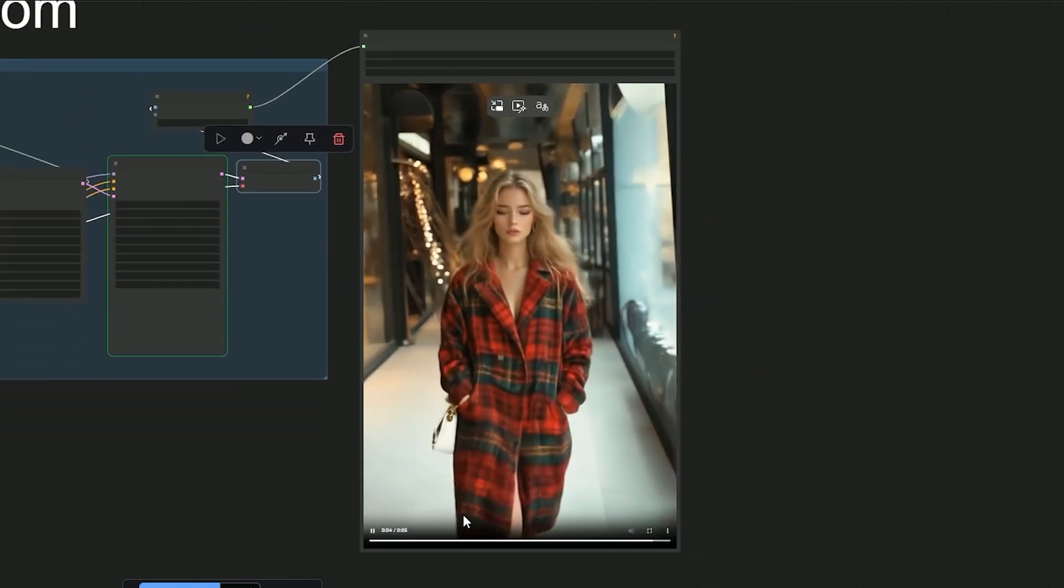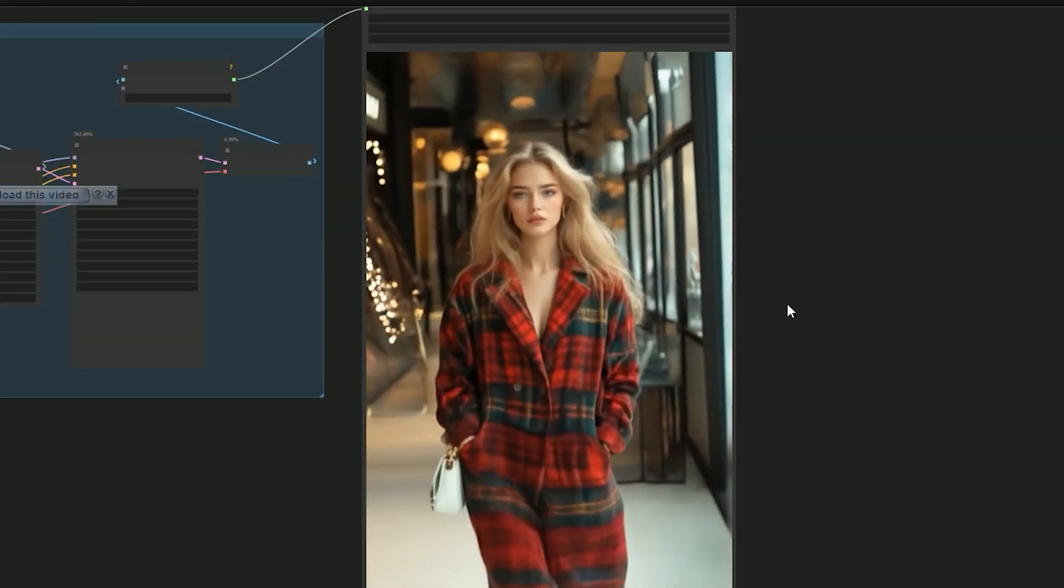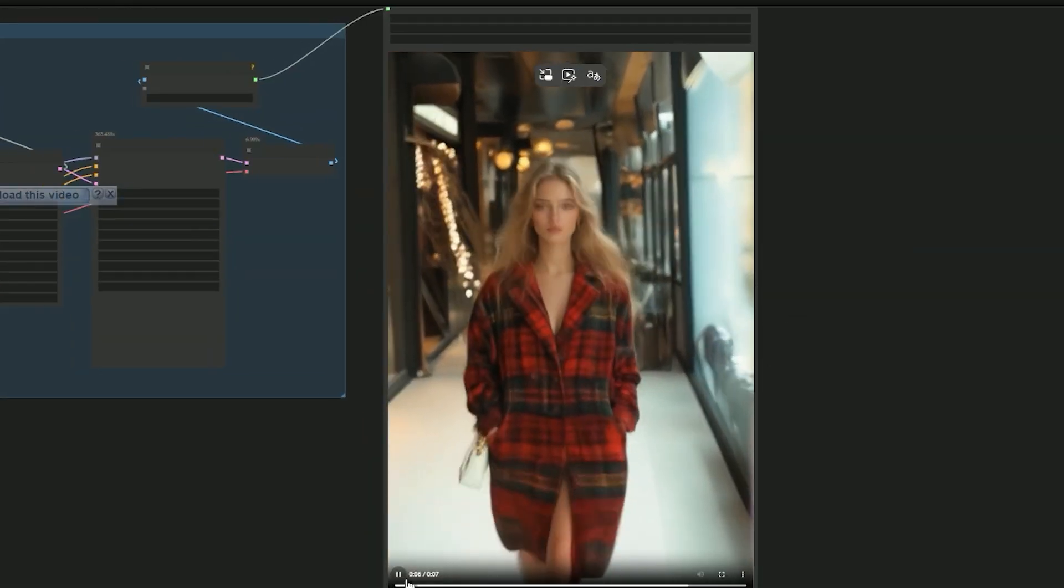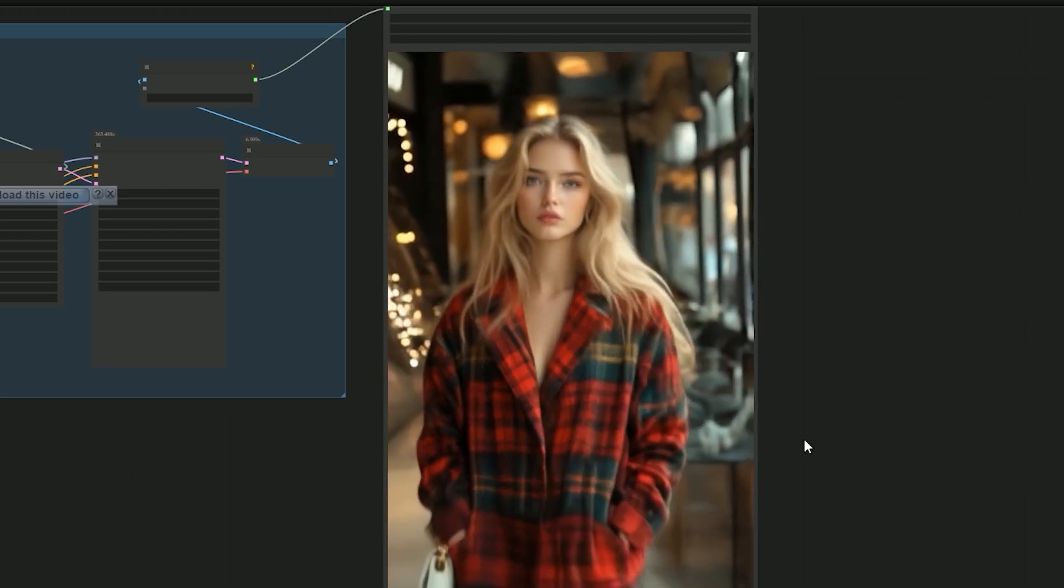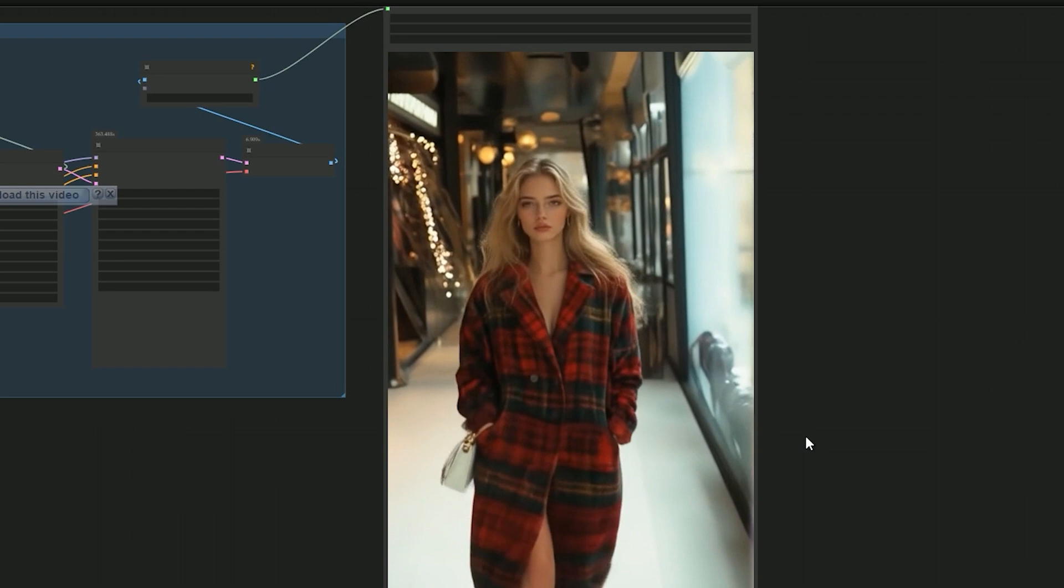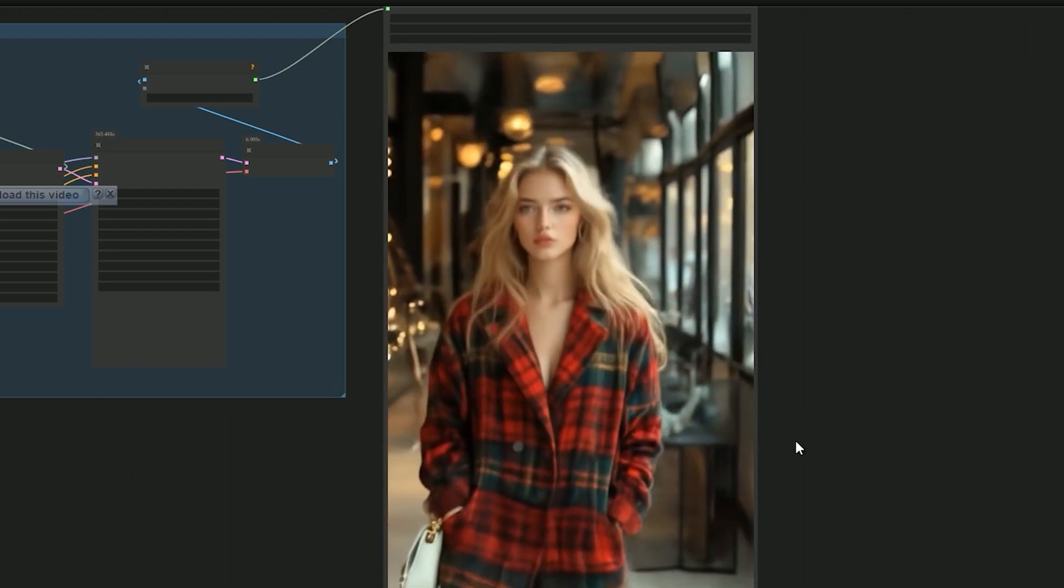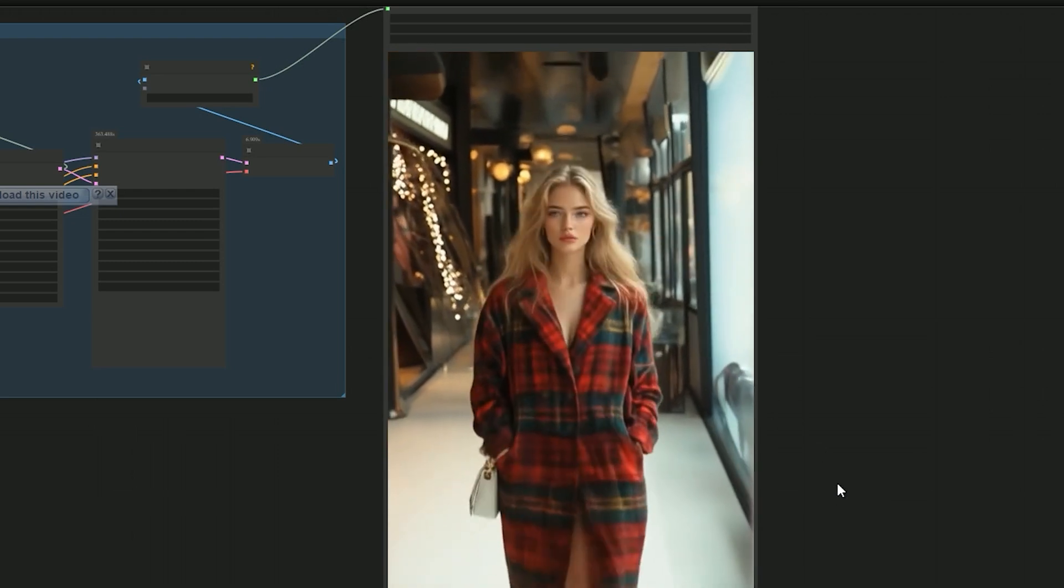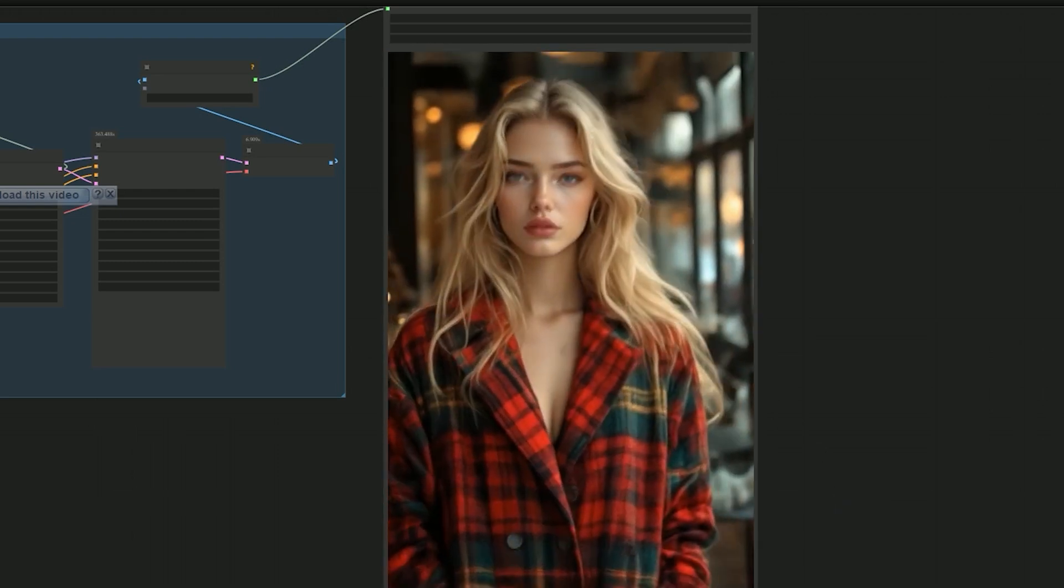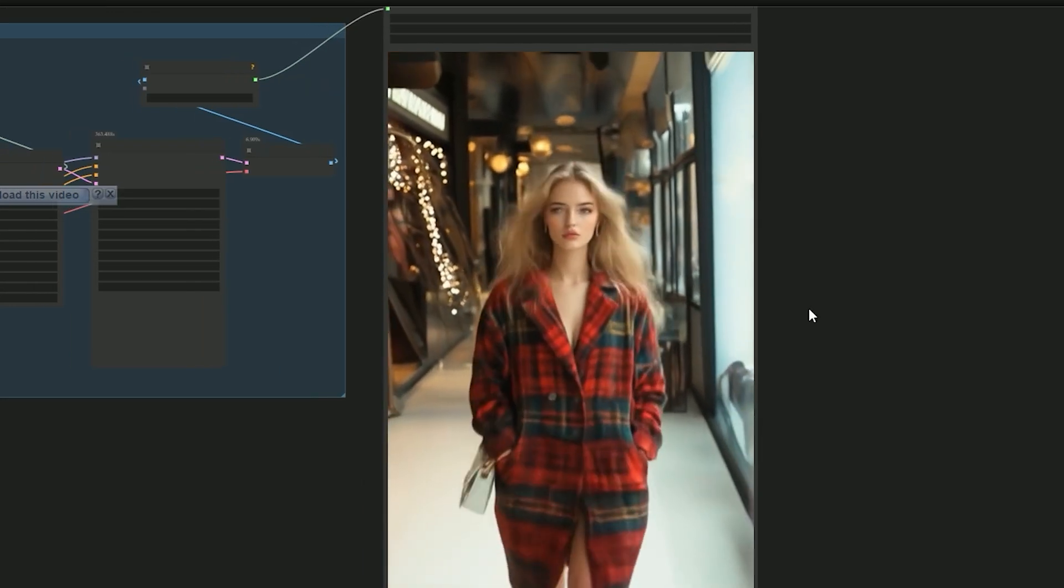So I changed the frame rate to 16 and that gave me a 7 second video instead of 5. Now the motion looks smooth and natural. If the output looks a little blurry, you can always upscale it using the video to video upscaler. I've already made a tutorial on that - check the link in the description if you want to clean up your result.